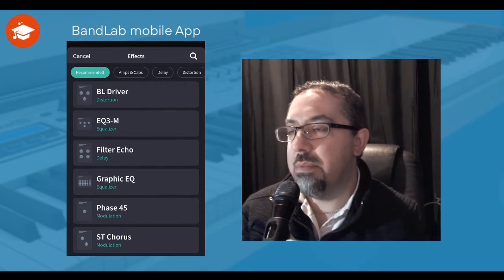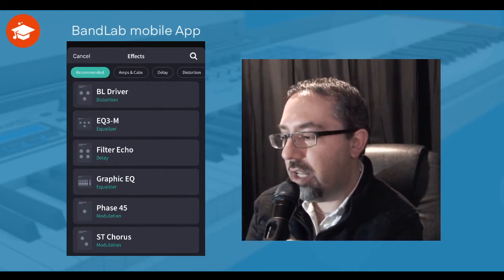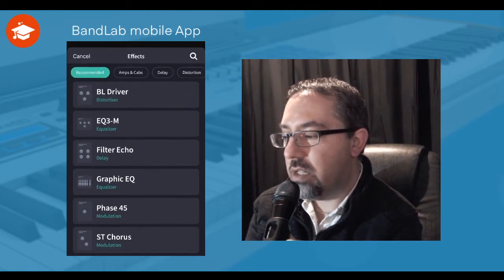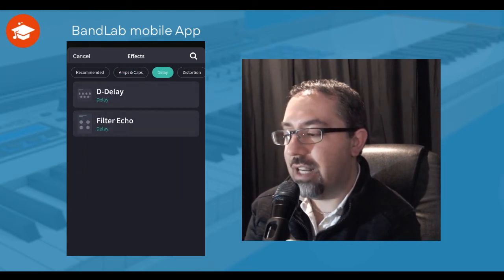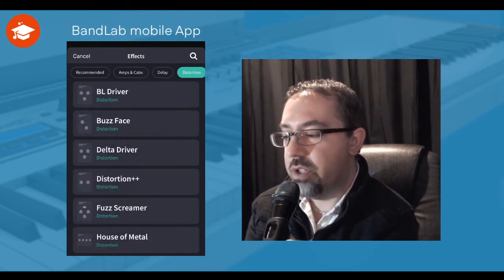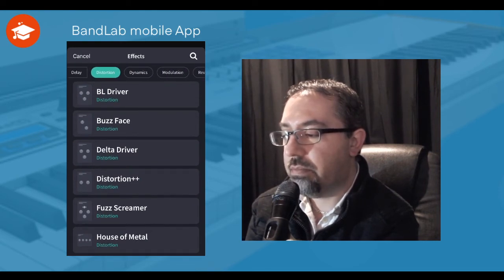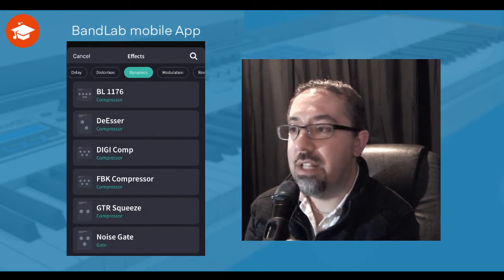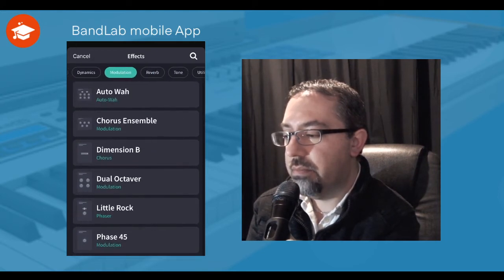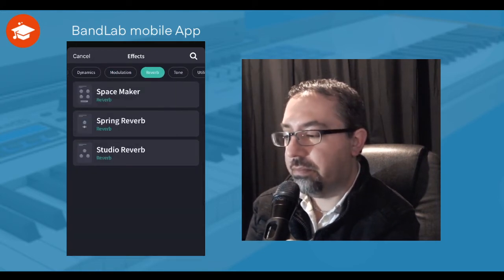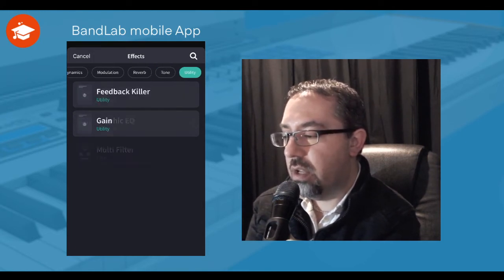I'm going to click the plus button at the top, and this brings up a whole heap of the effects that you get within the main Bandlabs program but on the mobile device. Under here I've got recommended - distortion, equalizer, filters and those things. If I click across, I'll get the different amps you can use. I go across to delays, different sorts of distortions. If I scroll across I get to dynamics, so I've got all my compressors and things in there. Modulations where I can change the sound, the reverbs, the tones and EQ, and the utility.